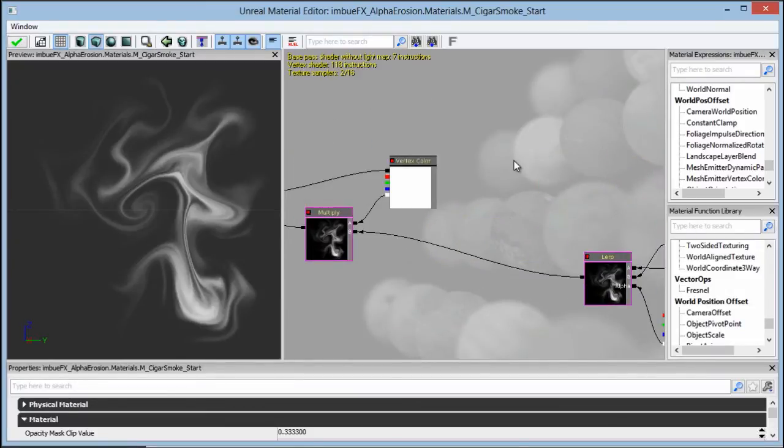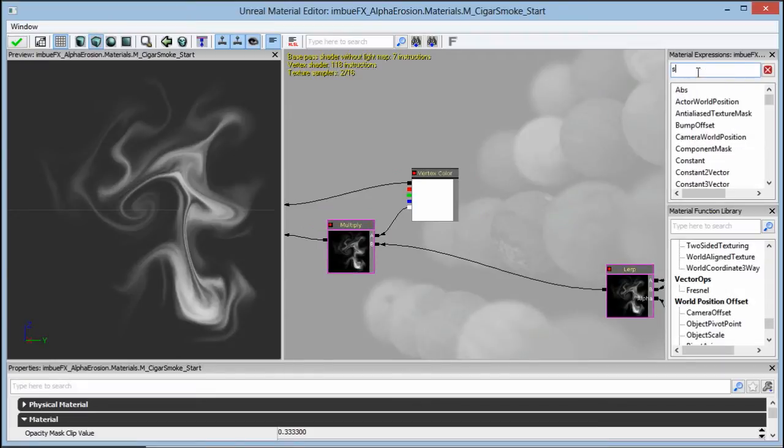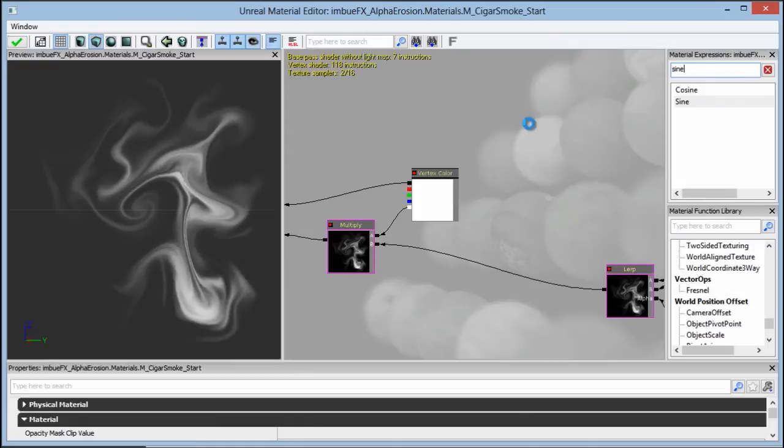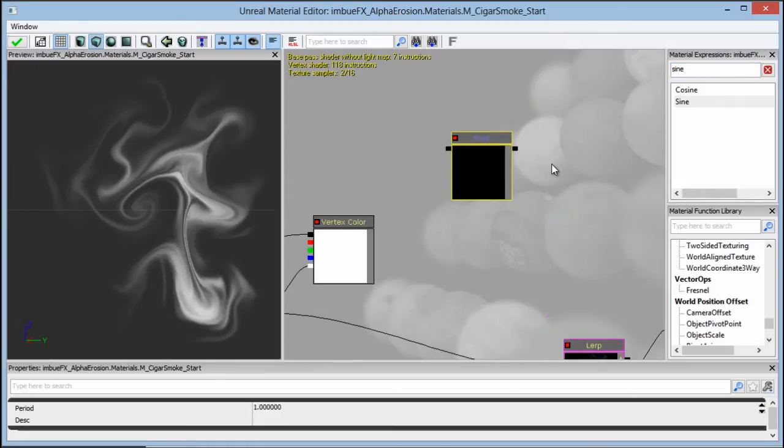Now to preview this a little bit better inside of the material editor, I'm going to use my sine wave previewer. And if you've watched any of my tutorials, I think I use this in almost every one of them. It's very useful.